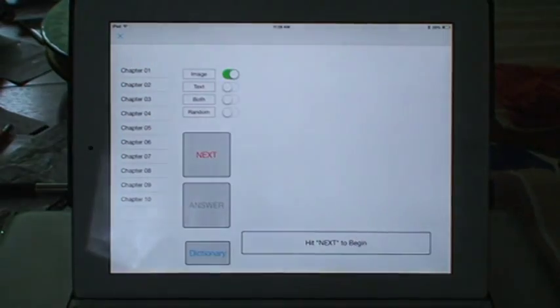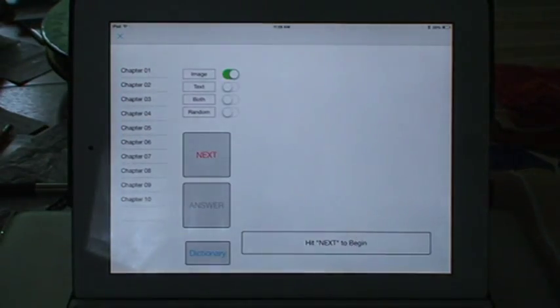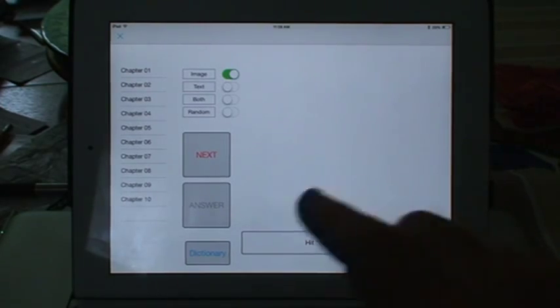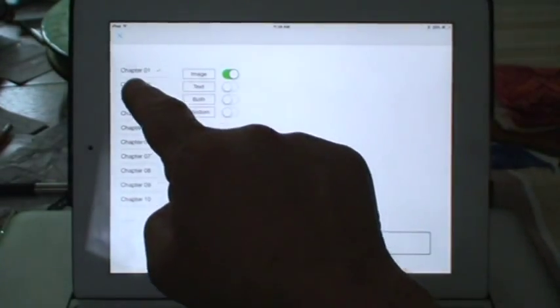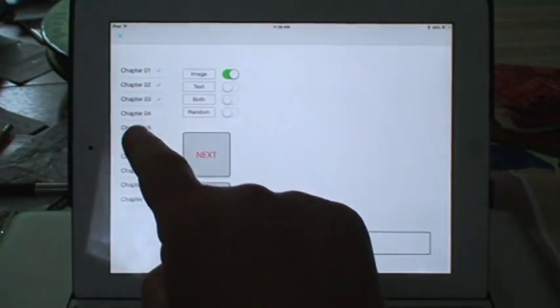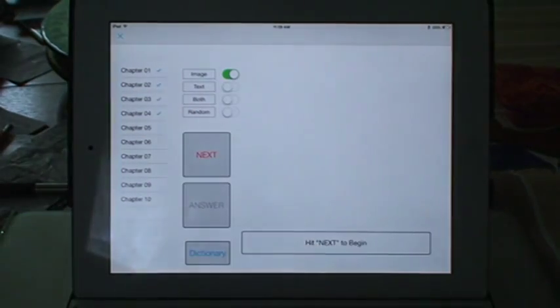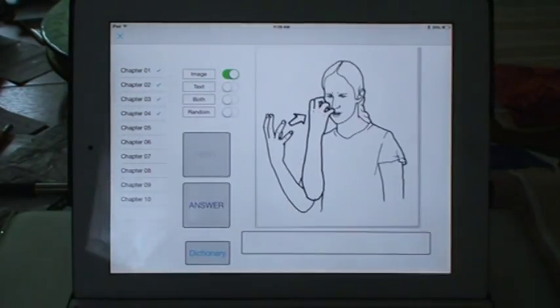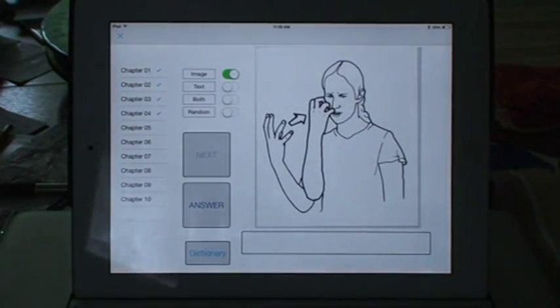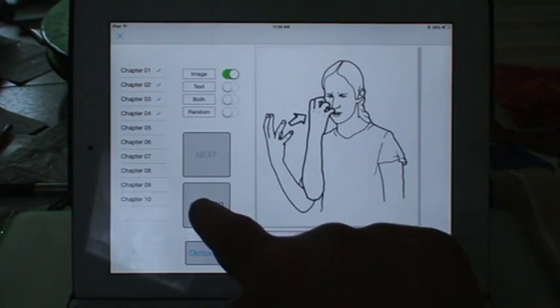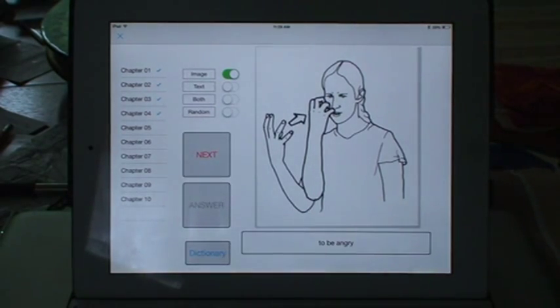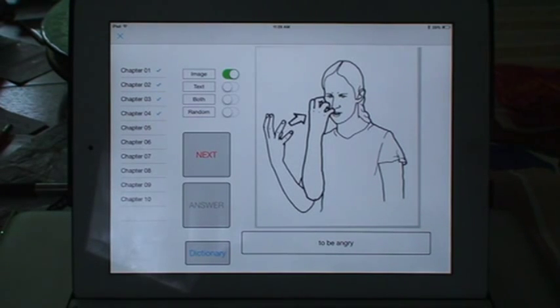or randomly the image and text for doing basically flashcards. So, for instance, I'll hit the next flashcard. I'll choose which chapters I want to study. I'll hit next. And what I think that means is angry. And I'll check what the answer is, and it's to be angry. So I am remembering my American Sign Language. I can ask for the next image.